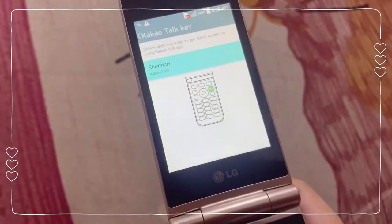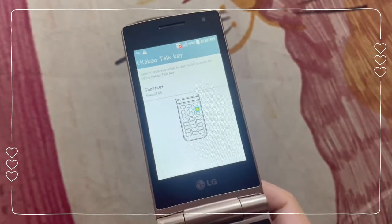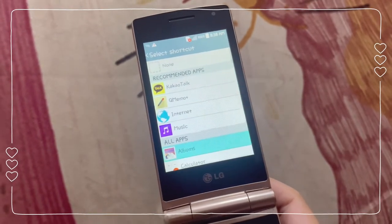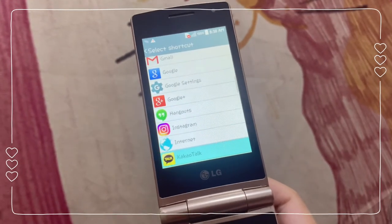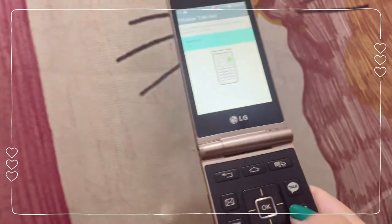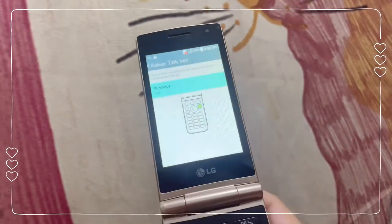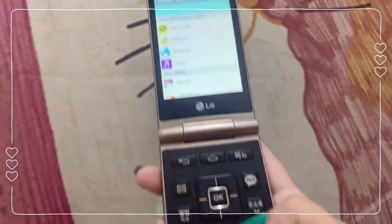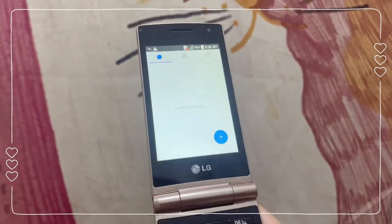You press the shortcut key for the Kakaotalk key and you can change it there. These are the options for what you want to change the Kakaotalk keypad to. I chose Messenger so that when I press the Kakaotalk key it goes directly to the Messenger app, because I use that more often than Kakaotalk. Let's go back and press the Kakaotalk key — and there it is.